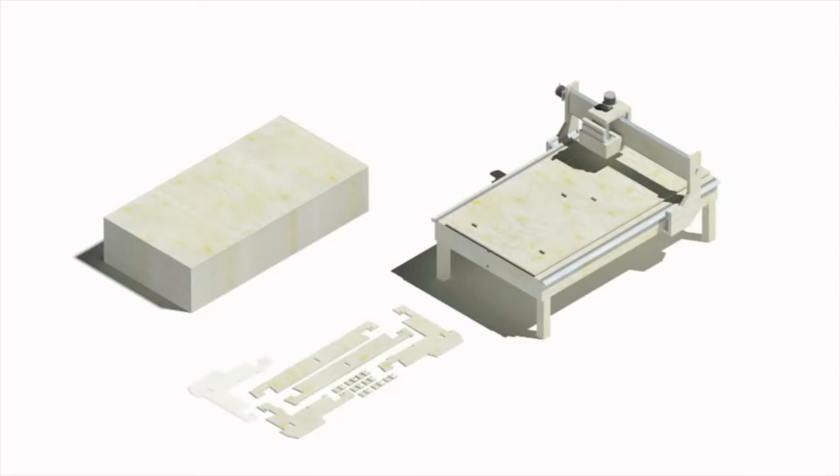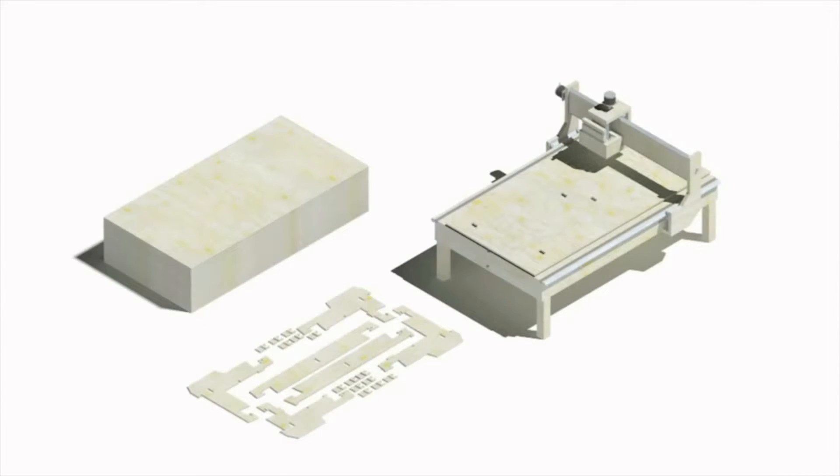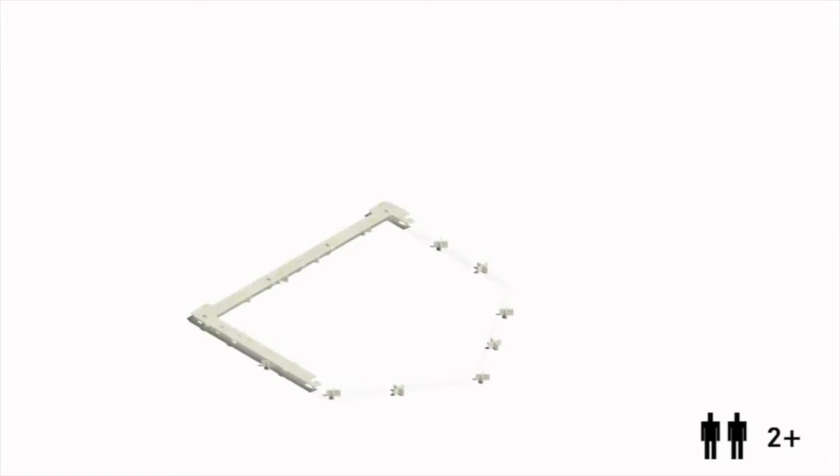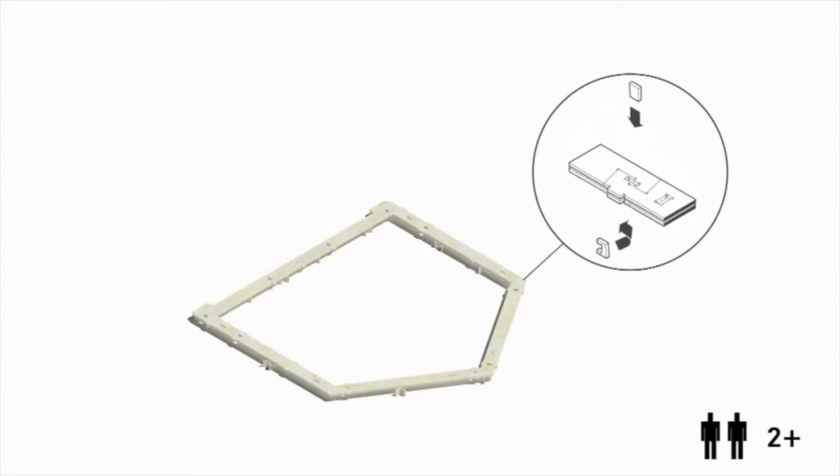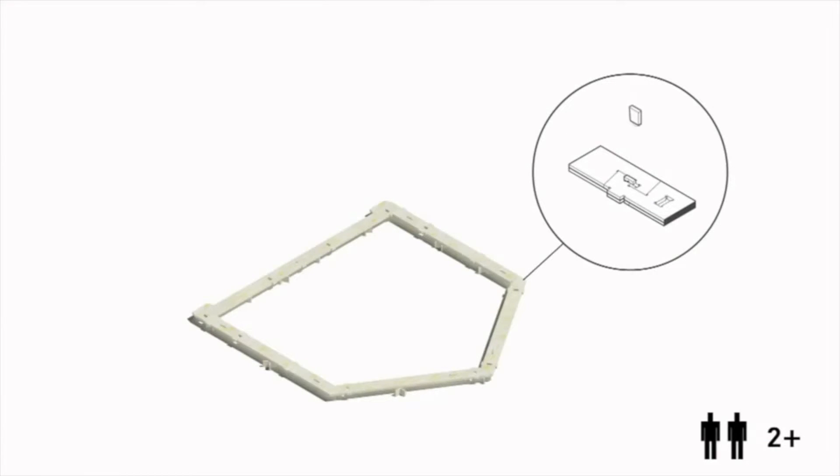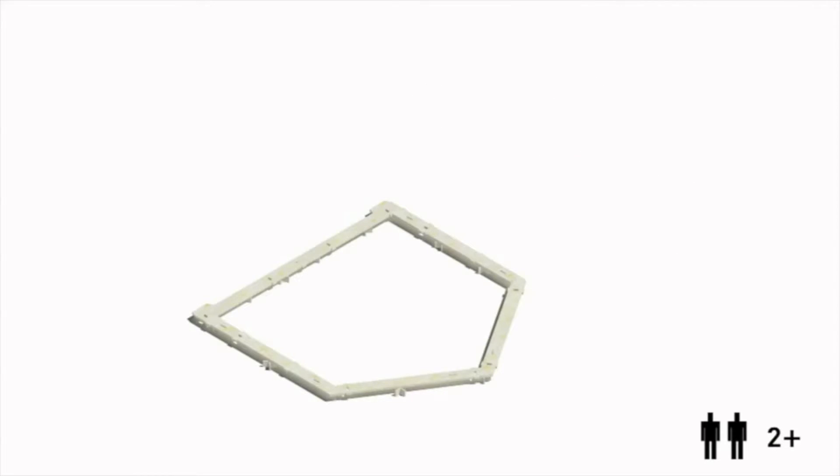And those parts are assembled not unlike a very large IKEA model. It can be done very simply without the need for traditional construction skills or power tools. It's done using wedge and peg connections and using mallets which themselves are part of the printed kit.